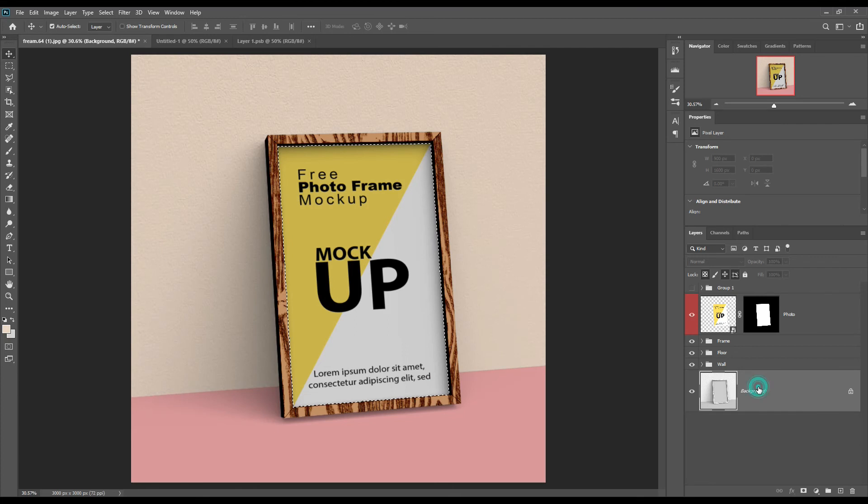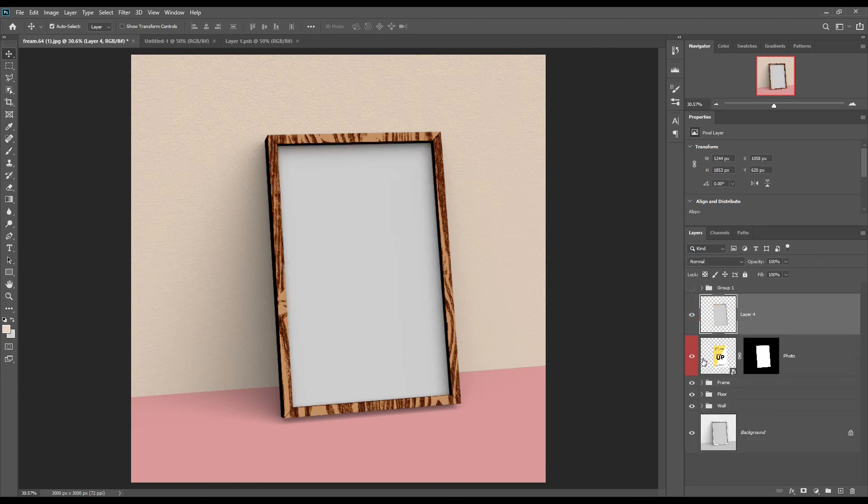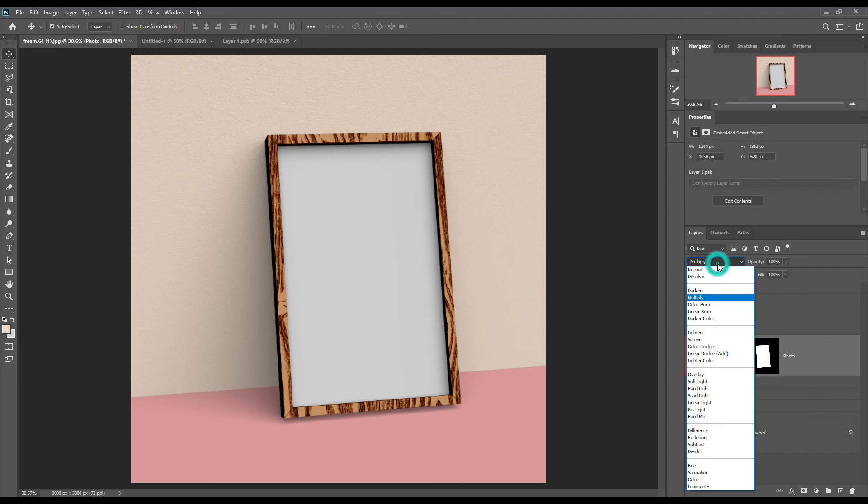Make a copy of the canvas and set that copy's blend mode to Multiply, then adjust the color levels accordingly.